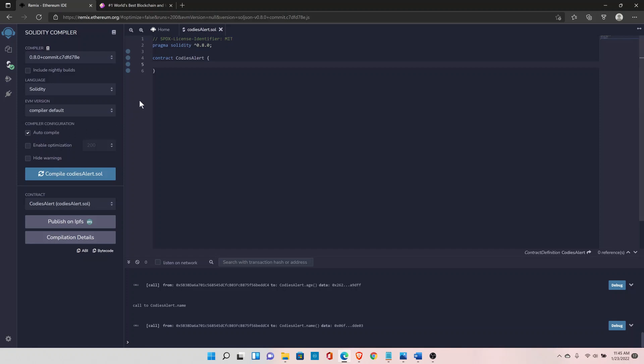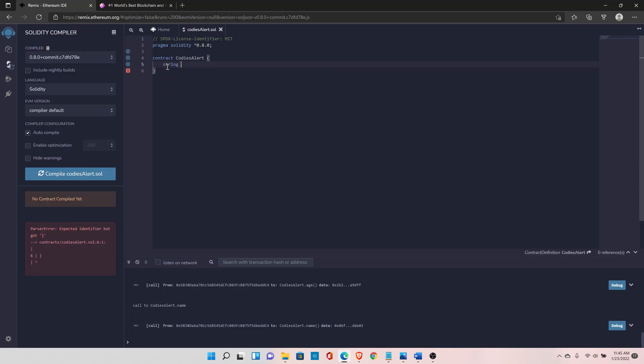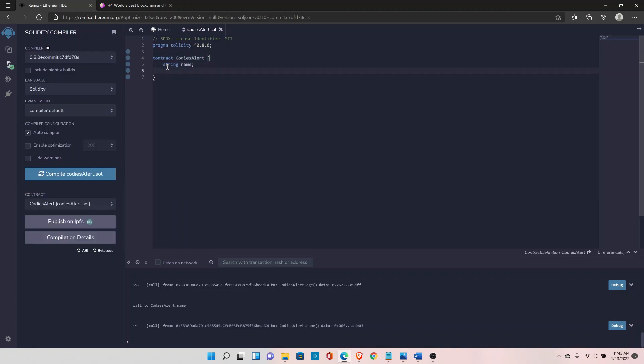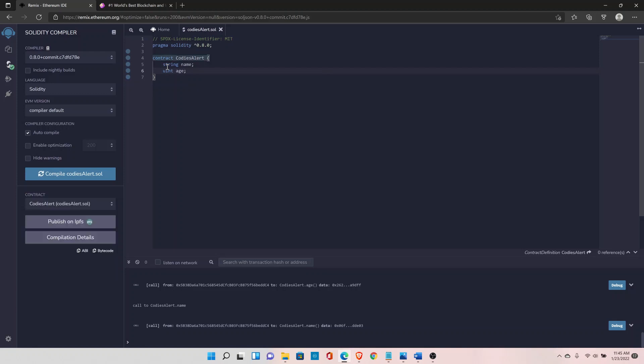So in that way if you type anything it will auto compile your contract. So inside the contract I'll type in the variable name: string and name, and another data type is uint, I'll set it to age.